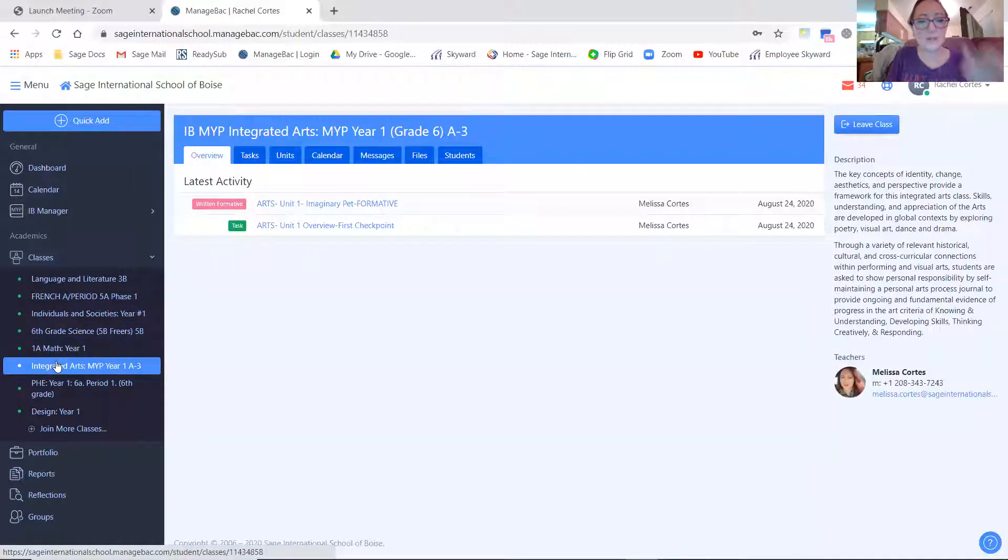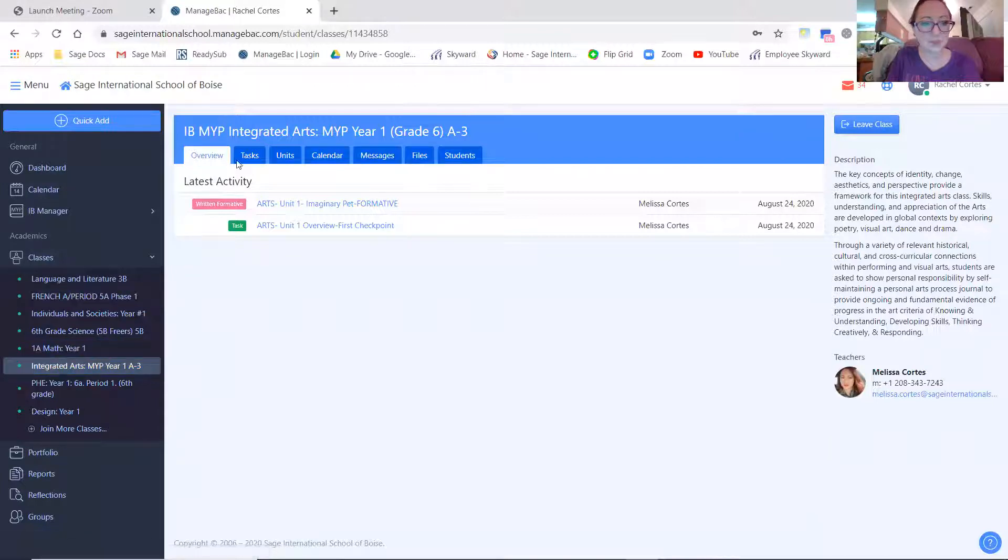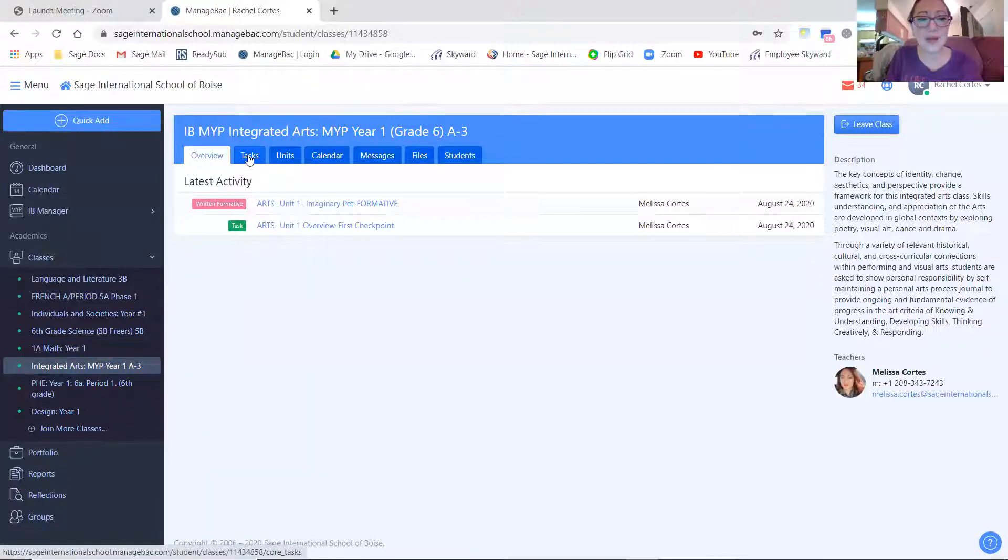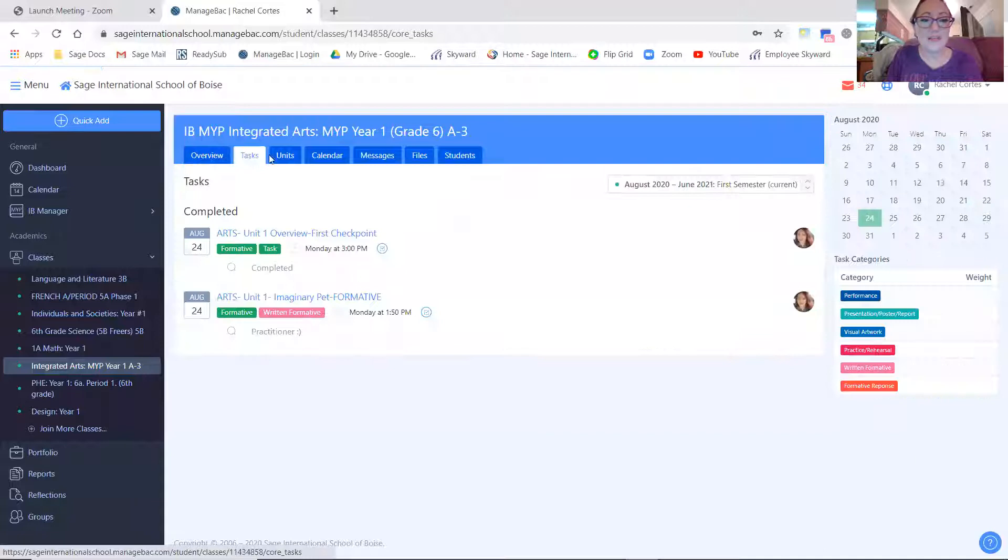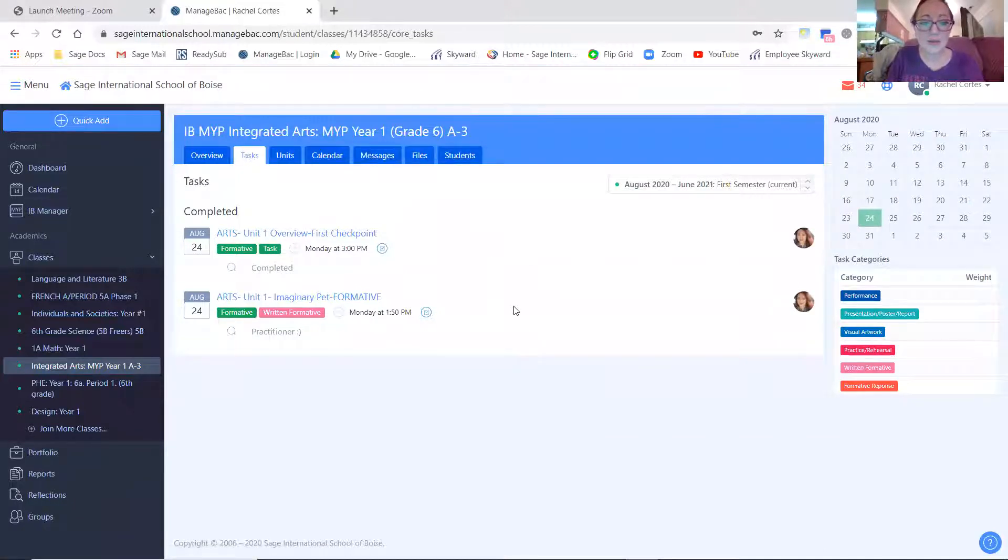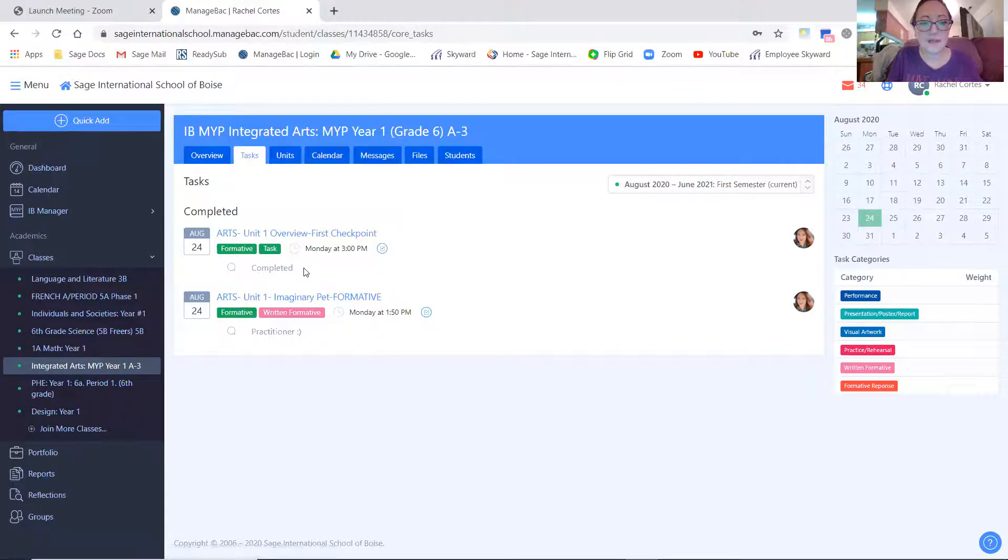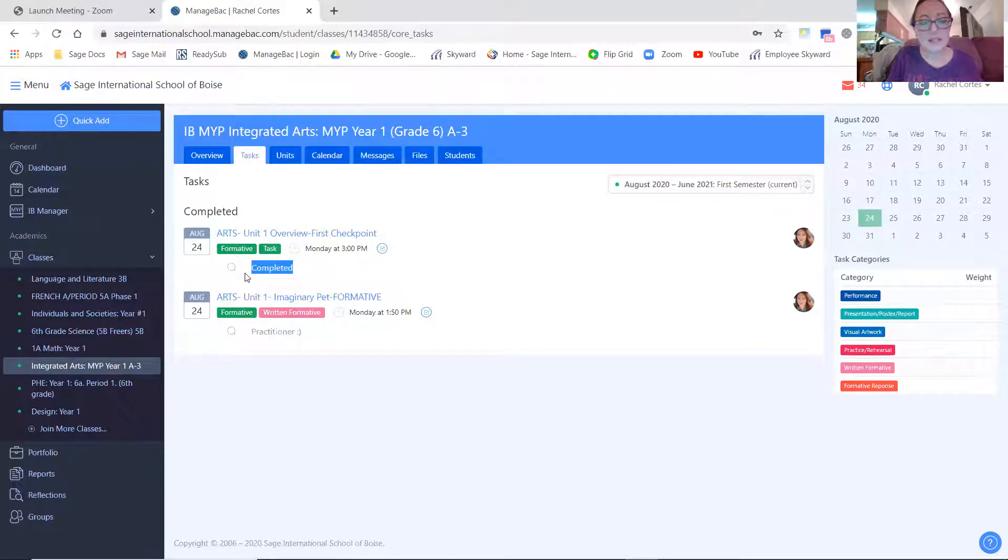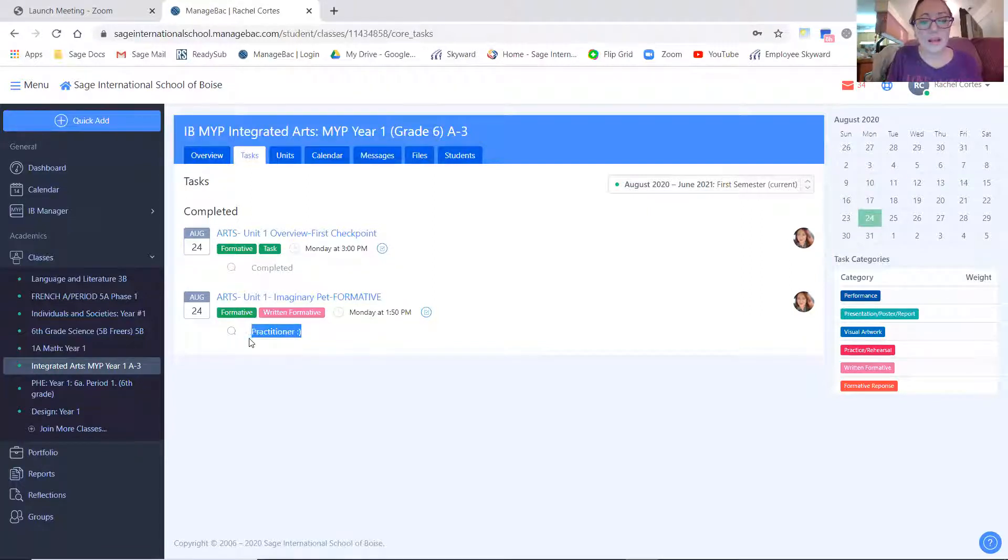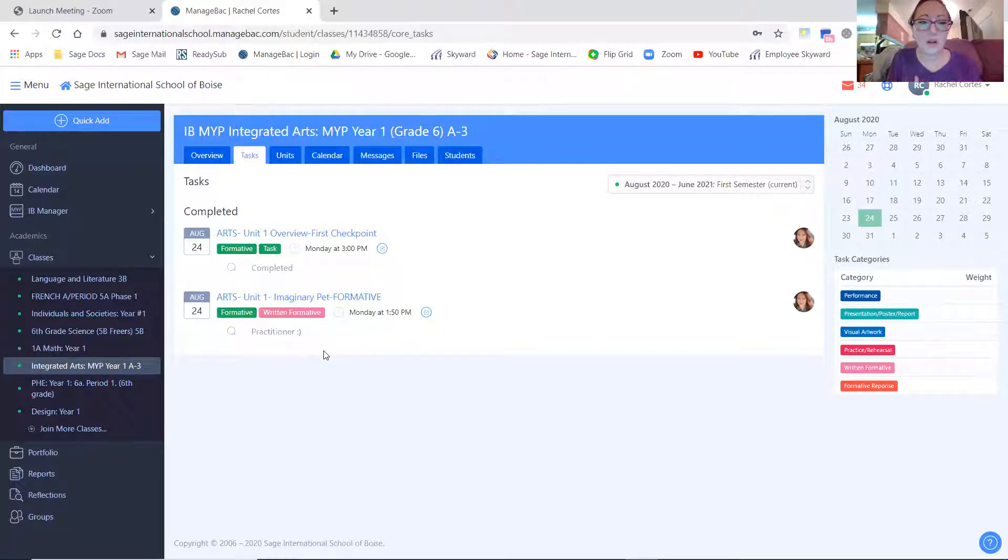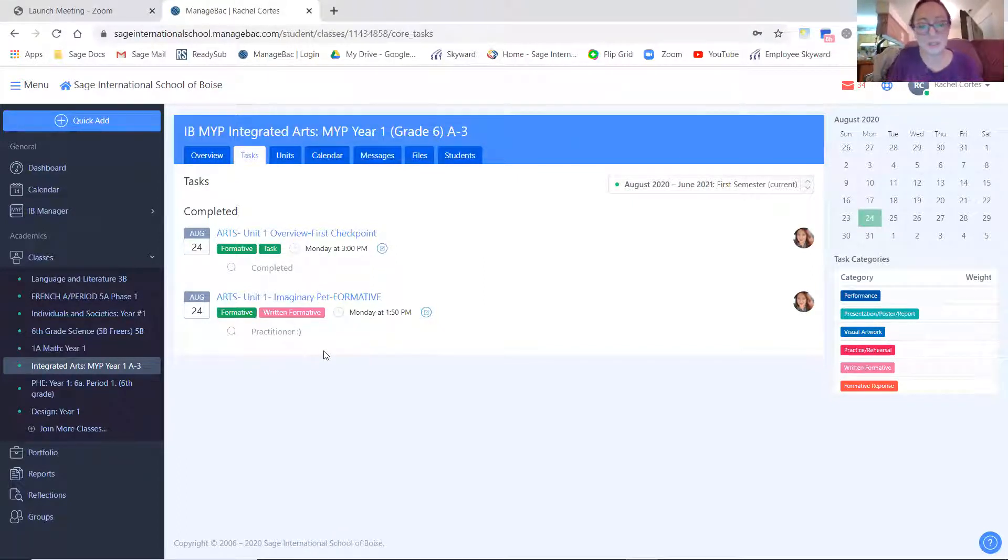So once you're into art, then you're going to go to the tasks button. This is going to show you all of the current tasks that have been graded. And if your teacher has left any comments like I've done here, this first task was just whether or not you completed it. And then your imaginary pet, I graded as a formative. So you got a word: novice, learner, practitioner, or expert.